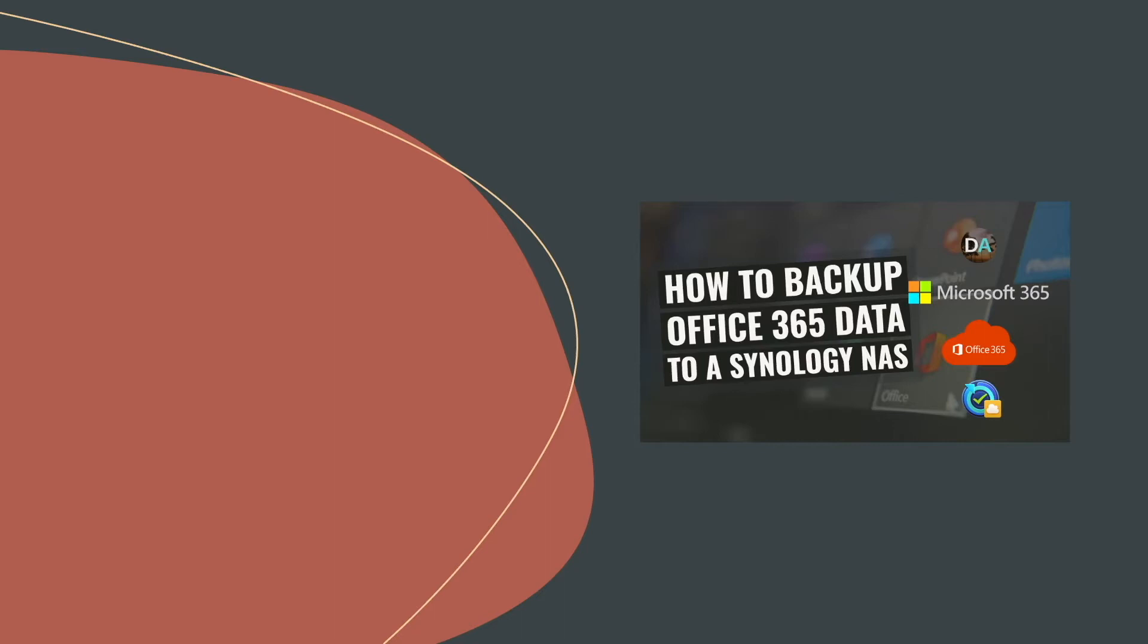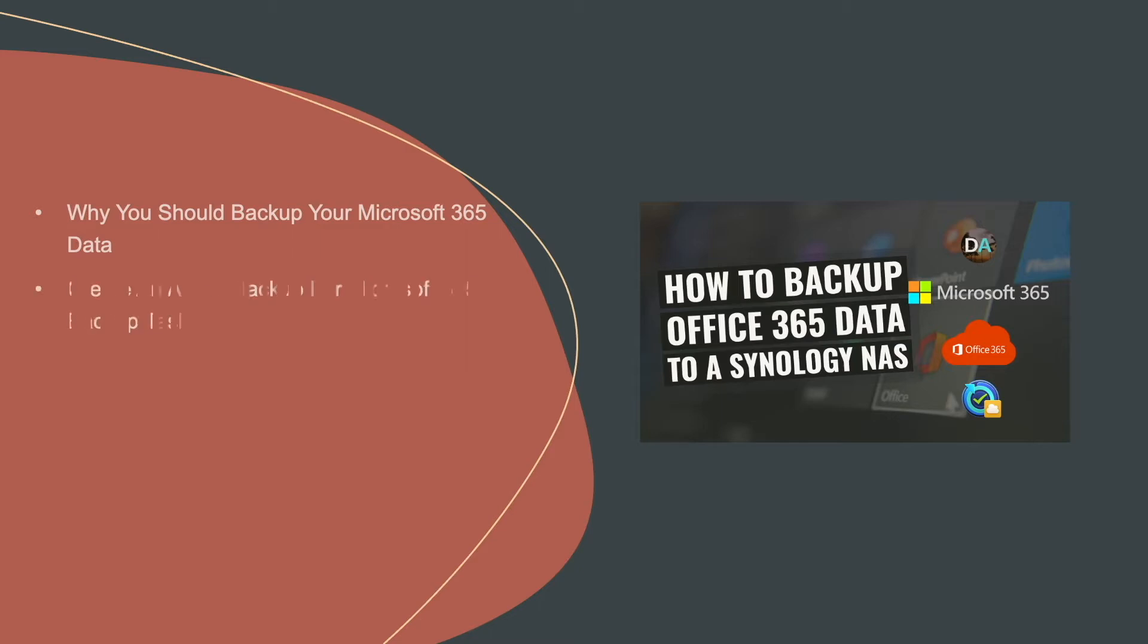In this video, I'll cover backing up Microsoft or Office 365 data to a Synology NAS using the Synology application Active Backup for Microsoft 365. I'll briefly go over why you should consider backing up your Microsoft 365 data. I'll then create a backup task using Active Backup for Microsoft 365.